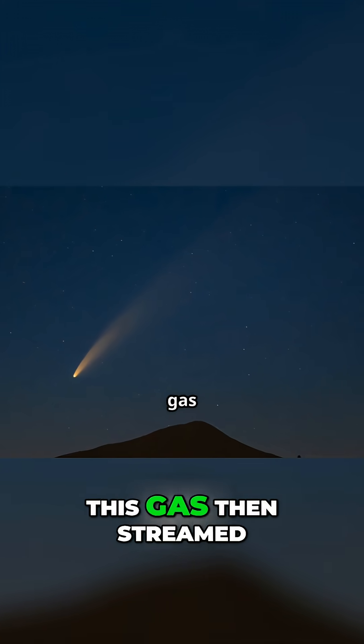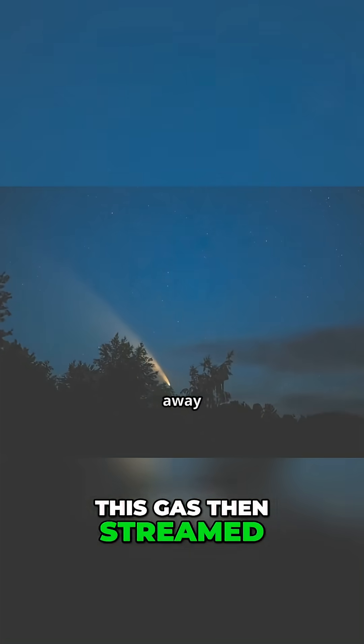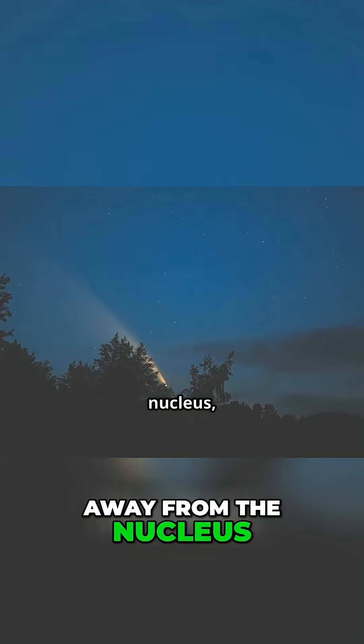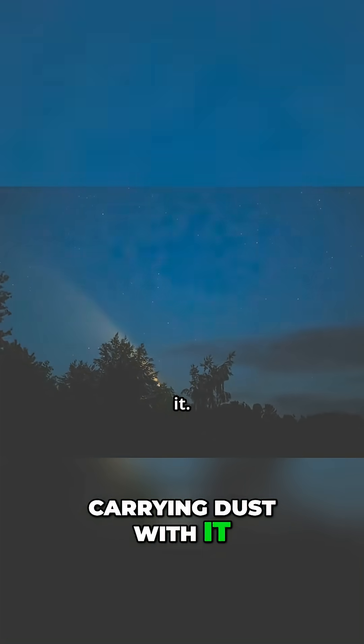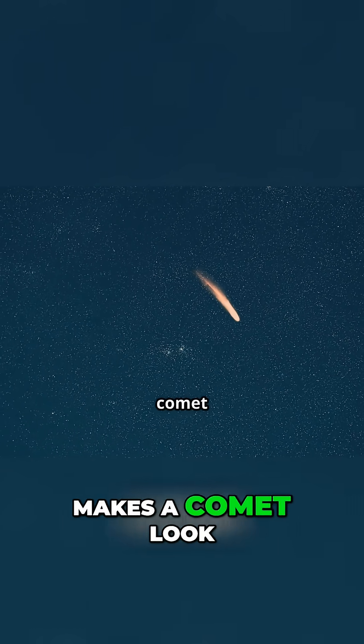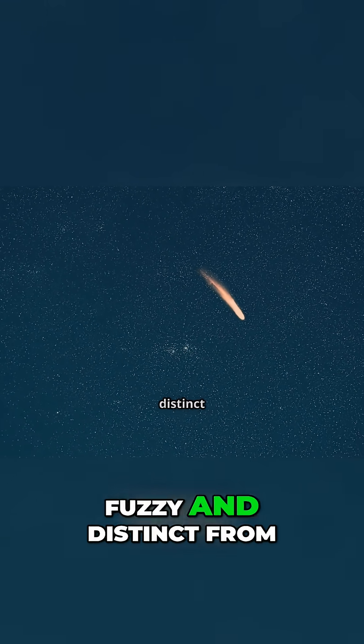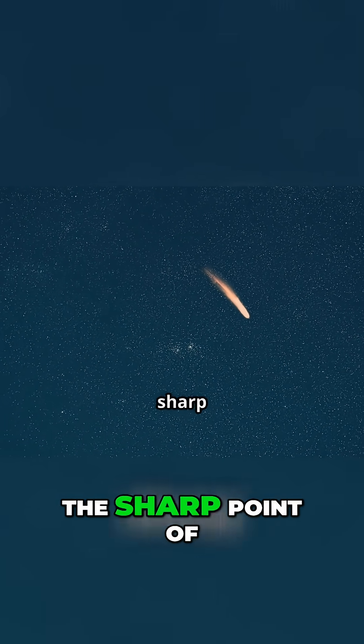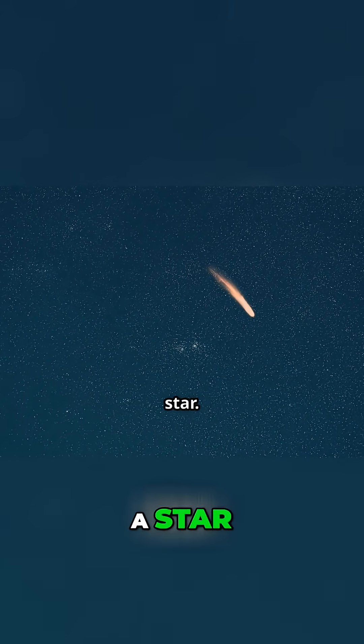This gas then streamed away from the nucleus, carrying dust with it. The coma is what makes a comet look fuzzy and distinct from the sharp point of a star.